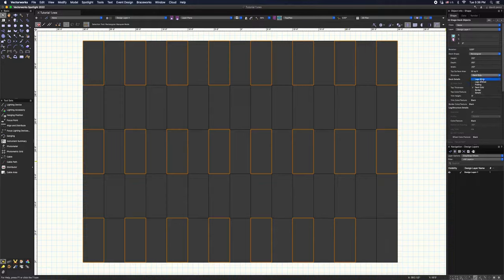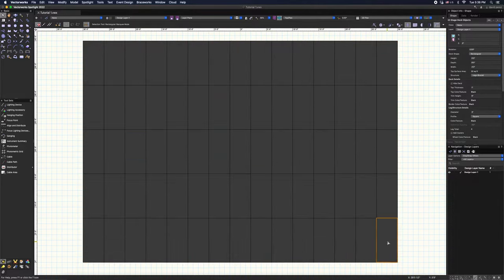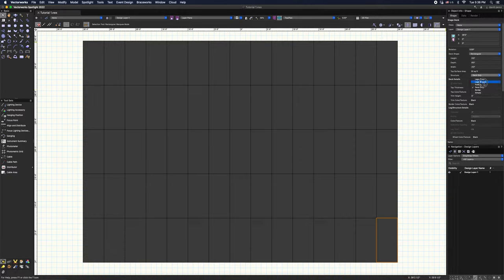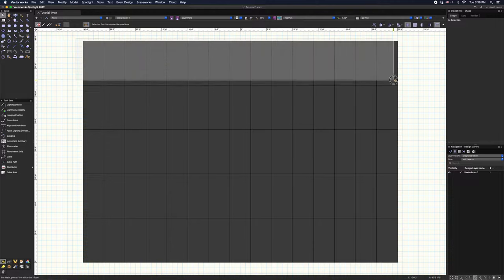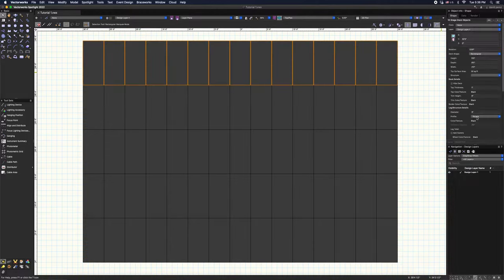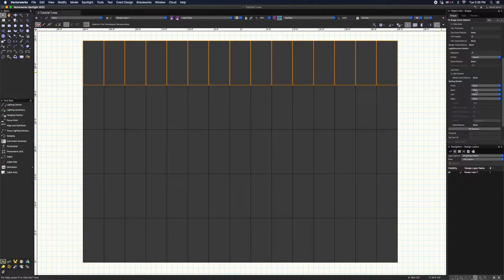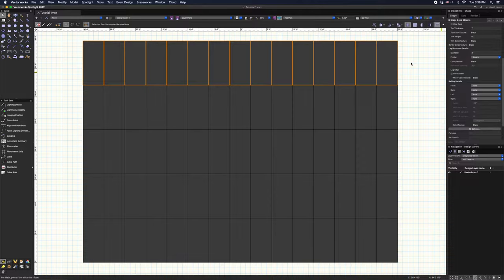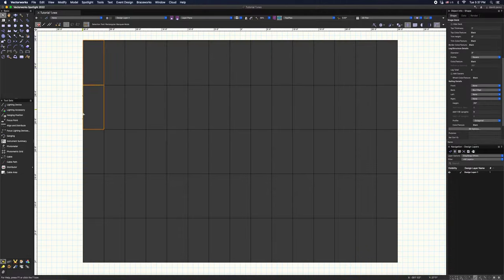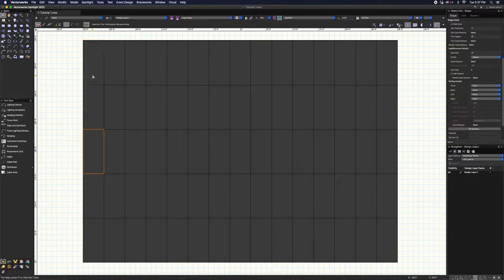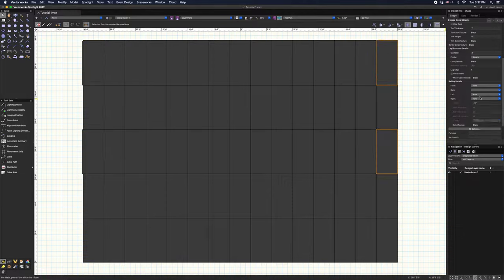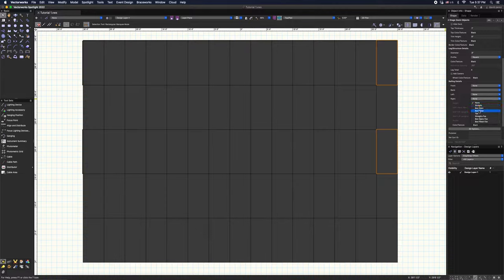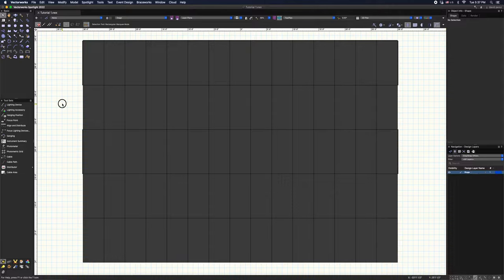I am going to go ahead and put the legs in all the decks so we don't have a random floating deck. Let the decks come in place. Let's go ahead and put some rails on the back and give it rails on the side. Let's go ahead and label this as well, stage. So now we have a stage.